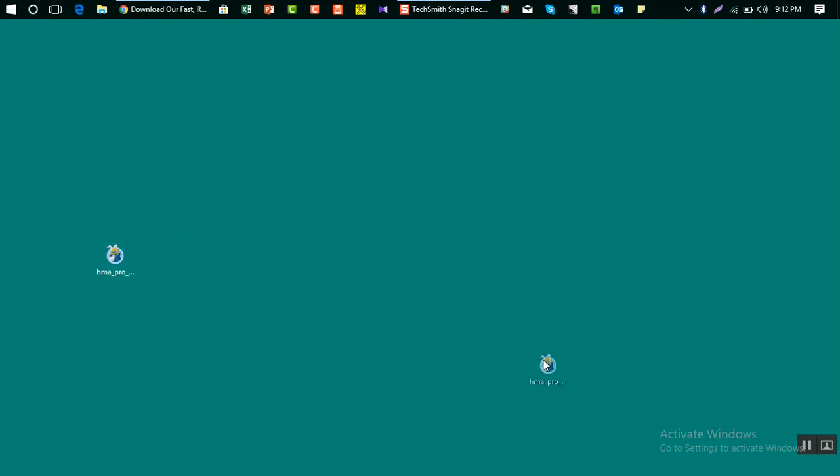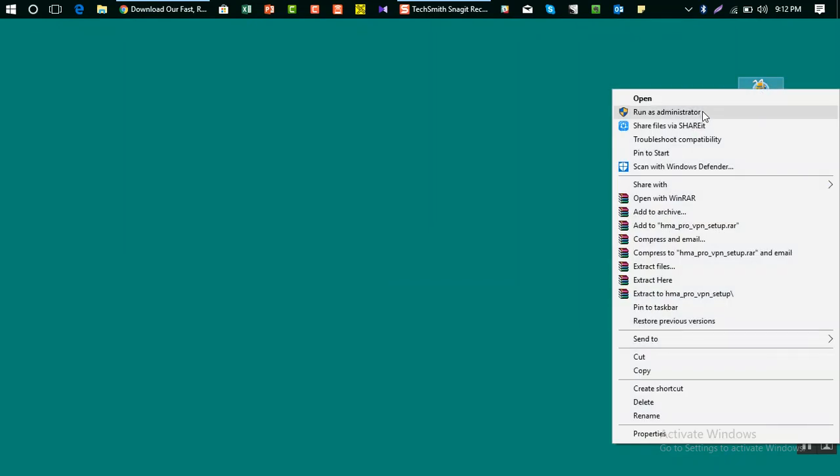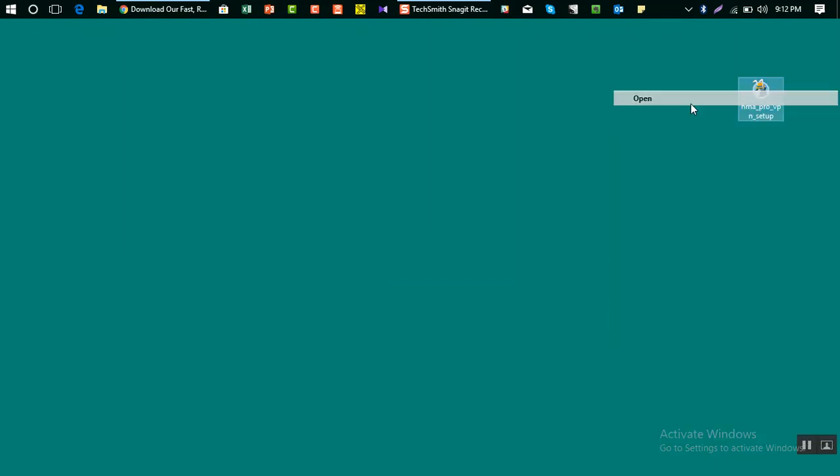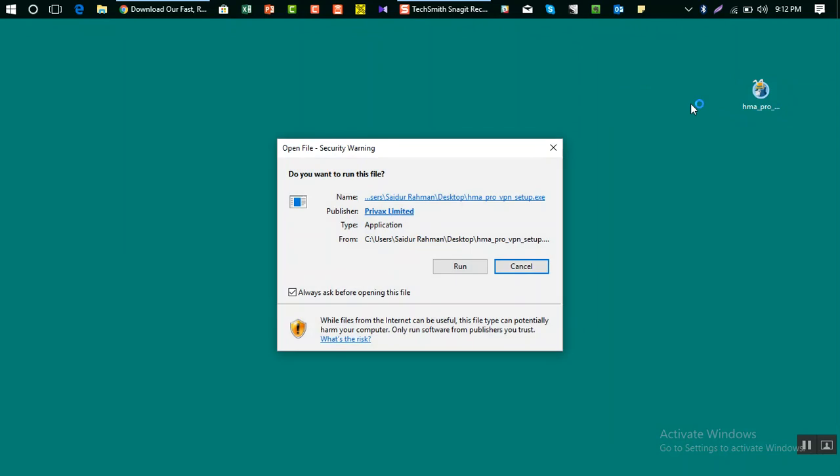Once you download this, you will have something like this file. You can double-click here or right-click and then open. Then you will see this window and it says do you want to run this file.